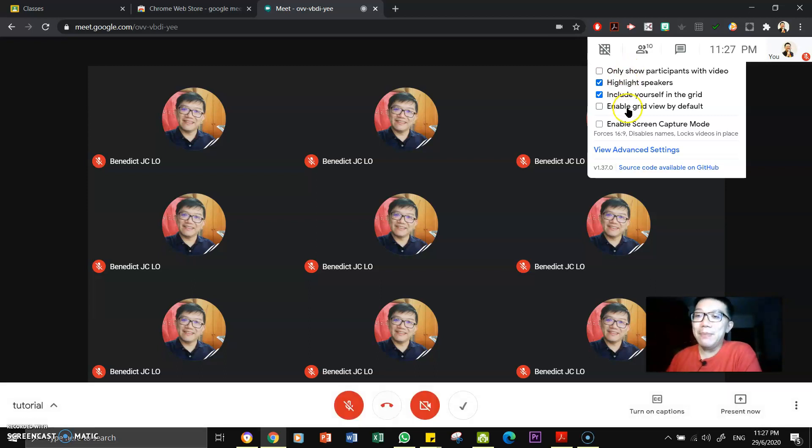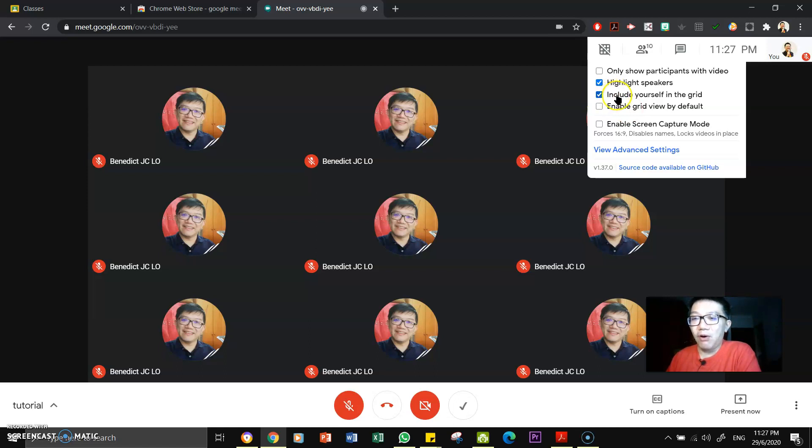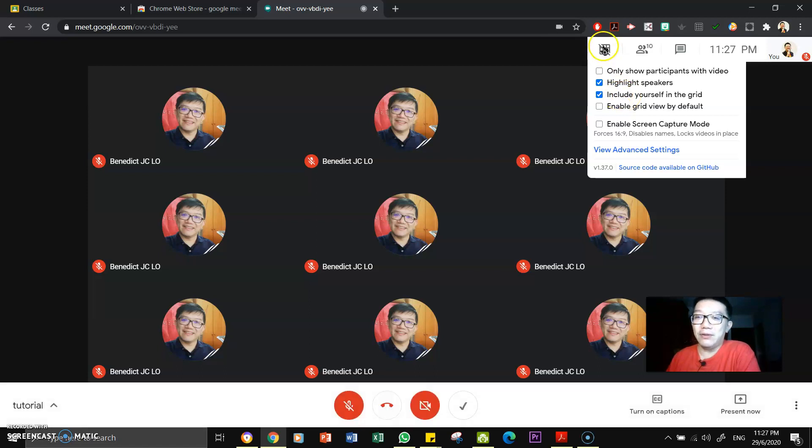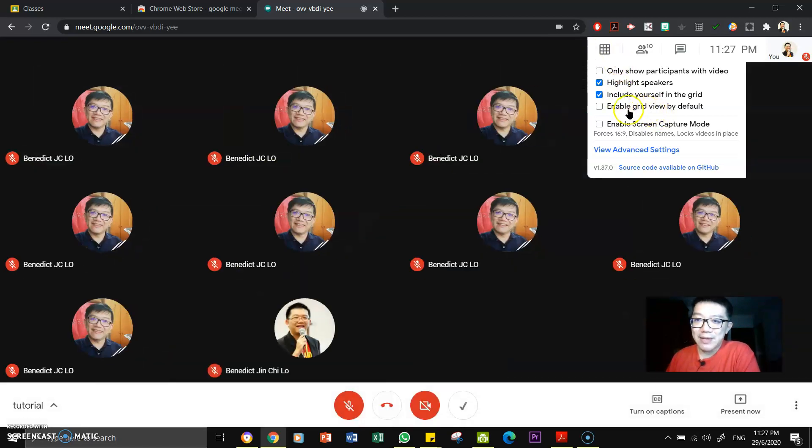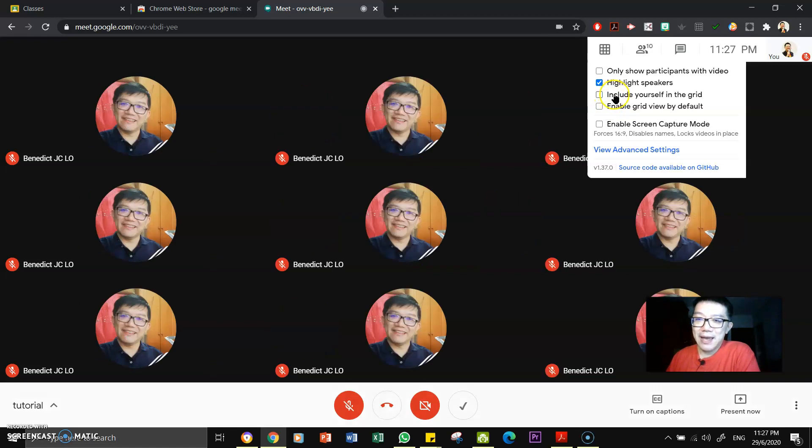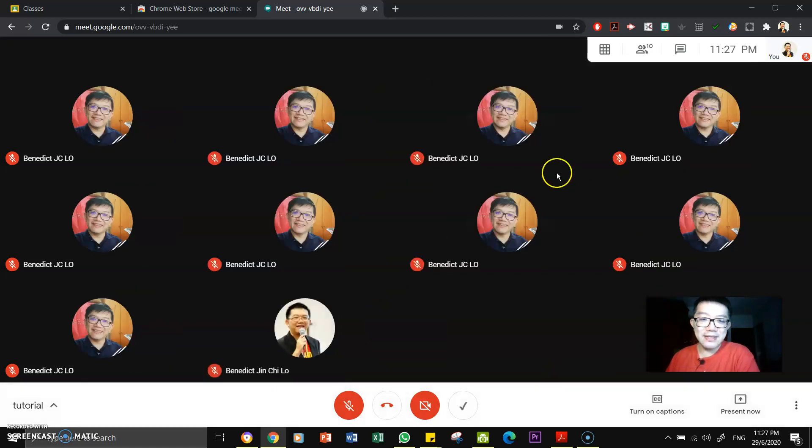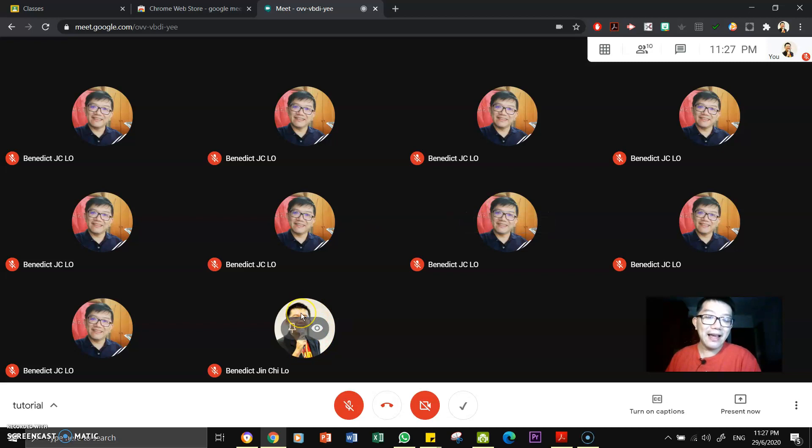And then you can also take on or off or include yourself in the grid, whether you want yourself to be in the grid or not. Yeah, let me turn it on so you can see the difference. Yeah, once I turn myself on, you see, you can see that this is me. I can't, you can't see my webcam now because I'm using it for recording at this point in time.